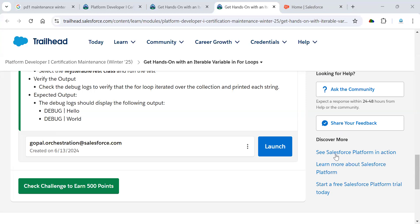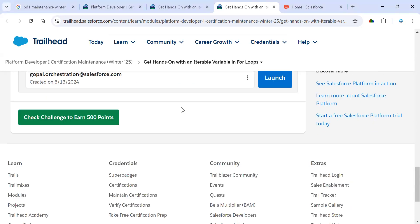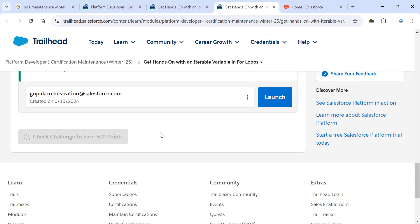Now I'm going to run this finally as run test. It's also working fine. We can see here the test should be covered, and that cover should be this Apex class. We can see here 100 percent. That 100 percent has been covered. Now I'm going to verify this challenge.